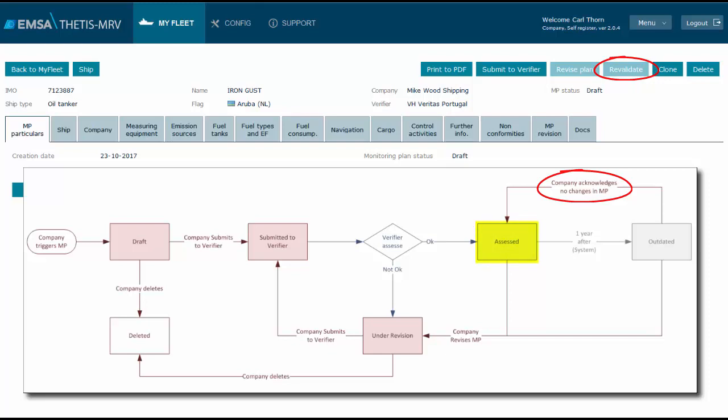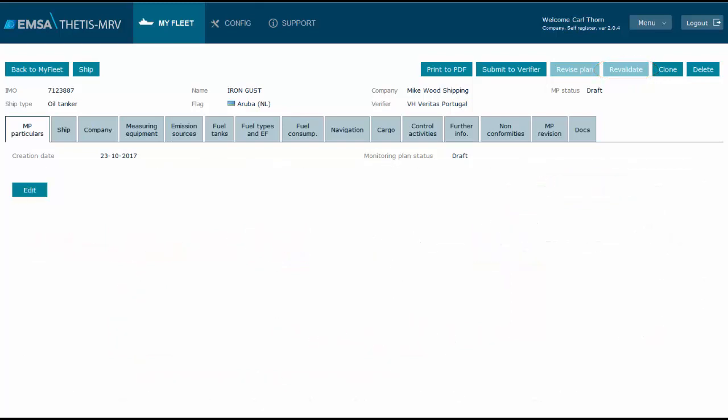The clone button may be used if the company would like to have the current monitoring plan copied to other ships of its fleet, and the last button shall be used in case the user wishes to delete the current monitoring plan.